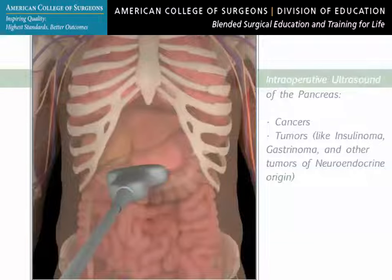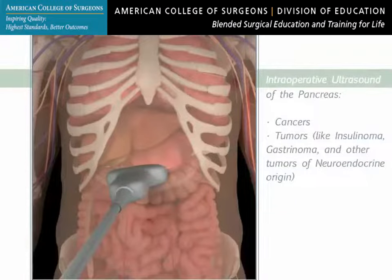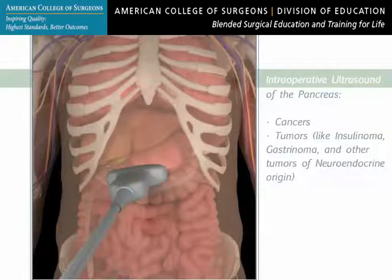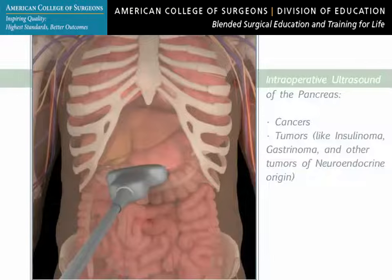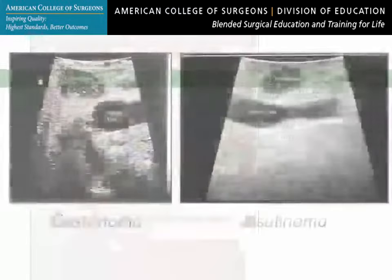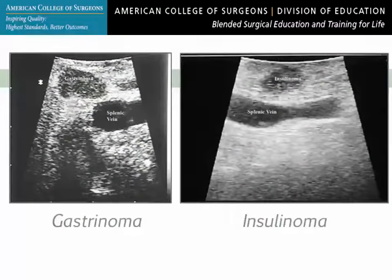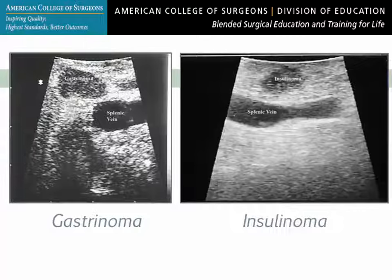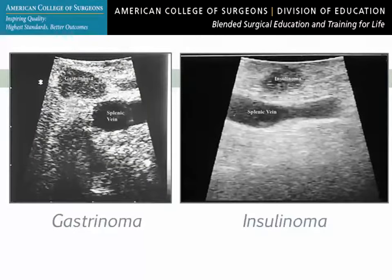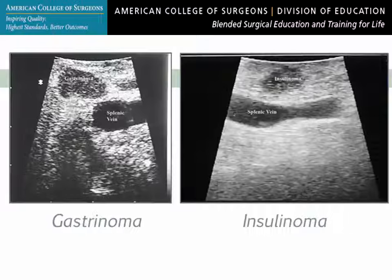Intraoperative ultrasound of the pancreas is particularly useful in evaluation of resectability of pancreatic cancers. It is also useful for localization of small tumors like insulinoma, gastrinoma, and other tumors of neuroendocrine origin.